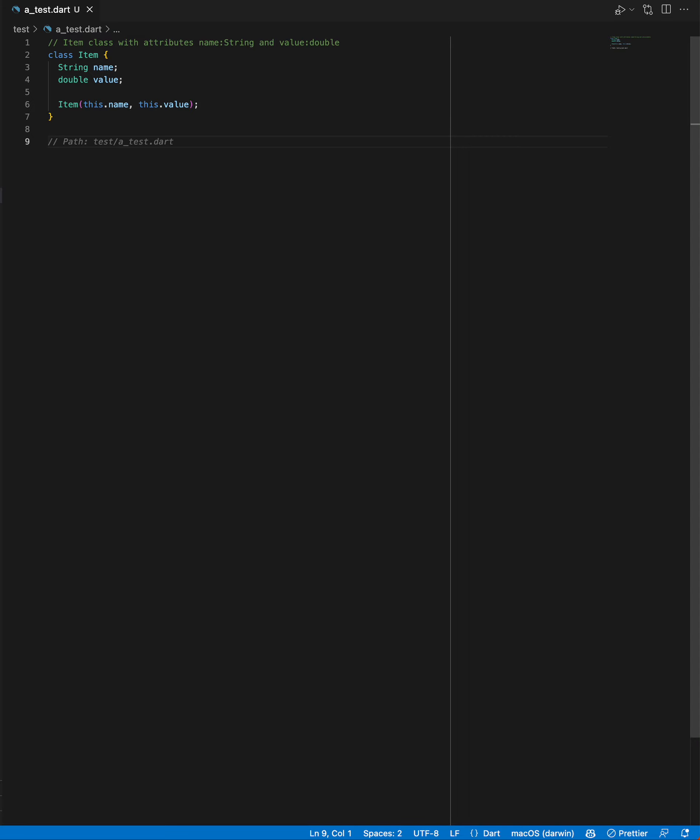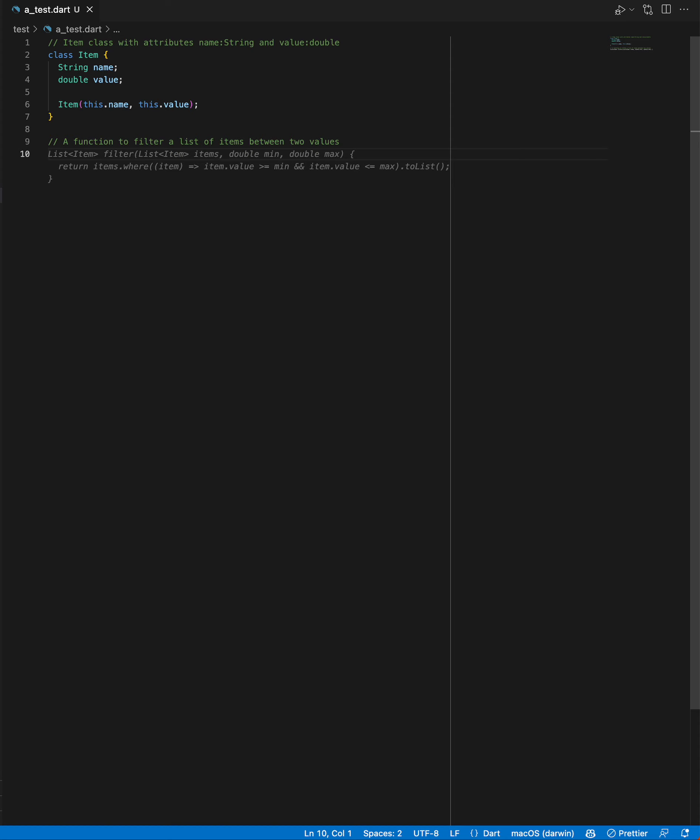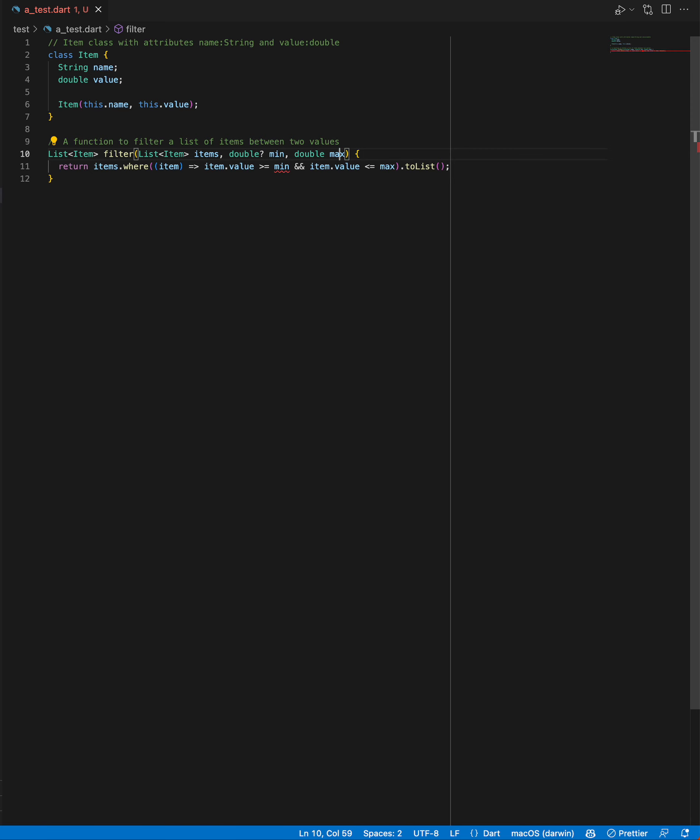I want to have a function here that is going to filter a list of these items given two values. So we've got a list, perfect, and yeah it's exactly what I want. Given a list of items between a max and a min, then return the values from that list.